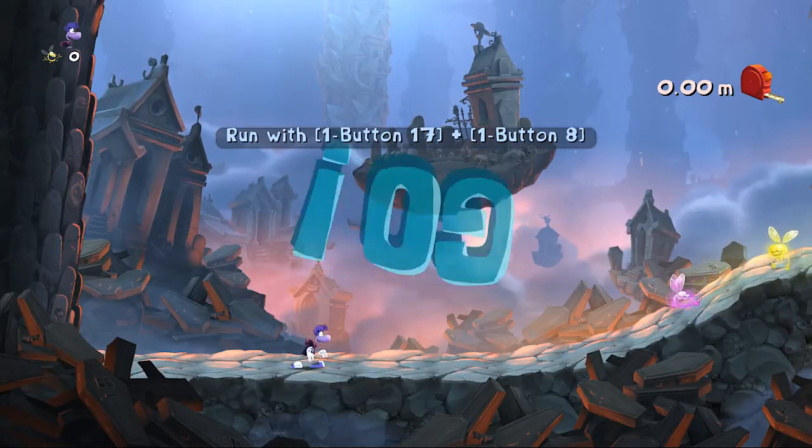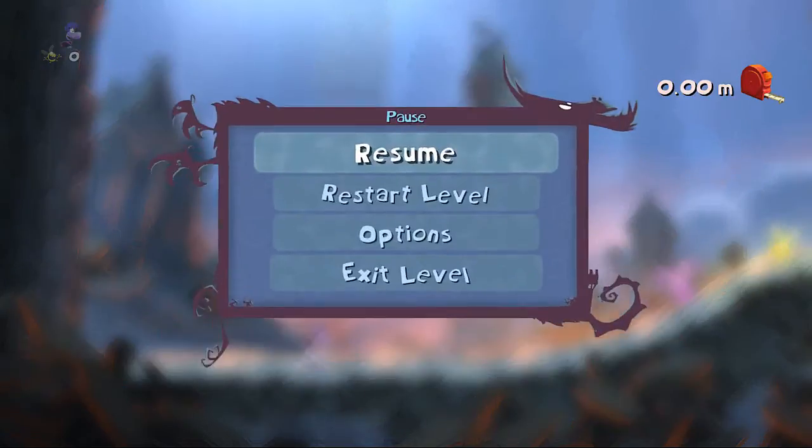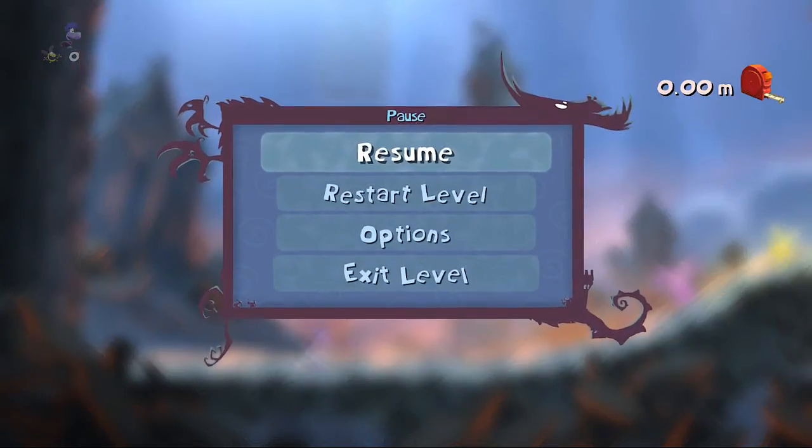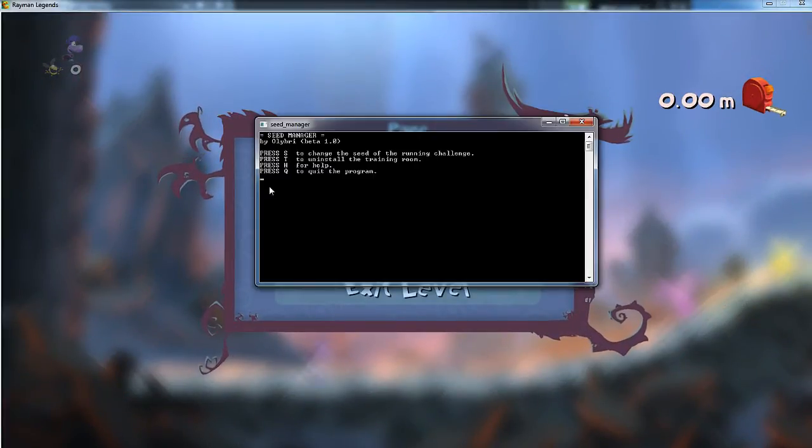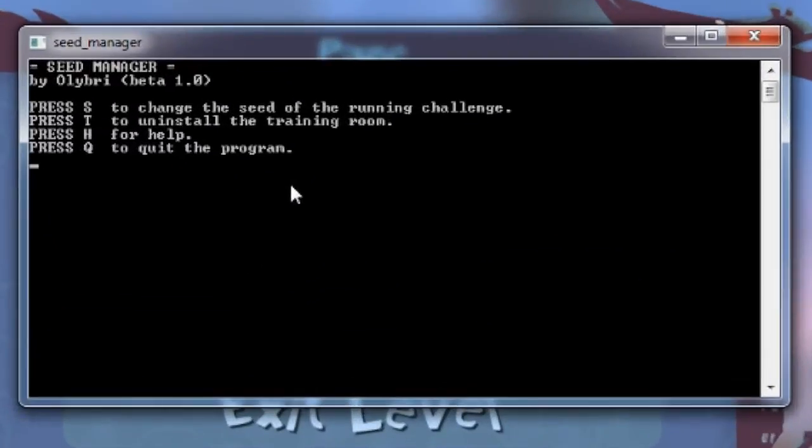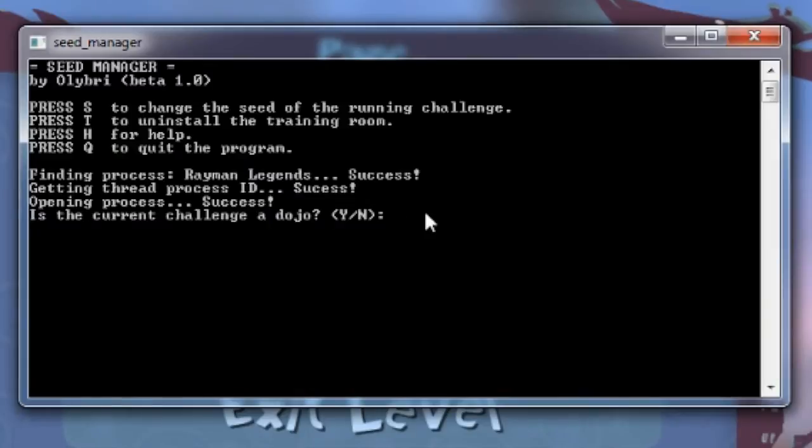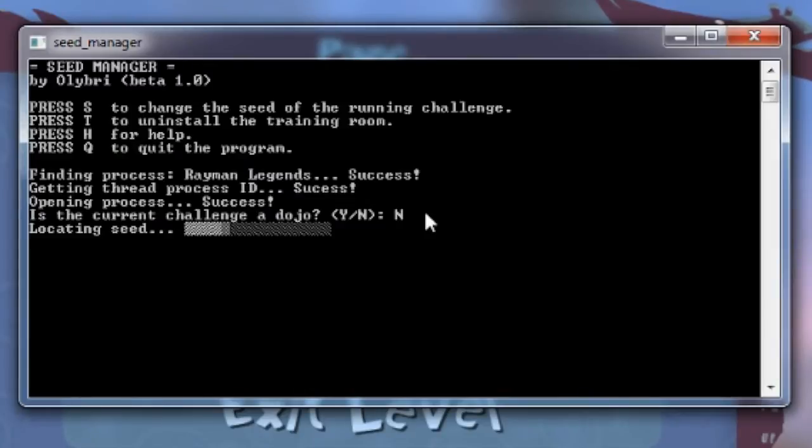Choose what challenge type you want to play, and wait for the 3-2-1-go sequence to finish when you start the challenge. Minimize the game and bring up the seed manager and press the S key. It'll search for the seed in the game's memory, and then it'll ask you what seed you want to be used.